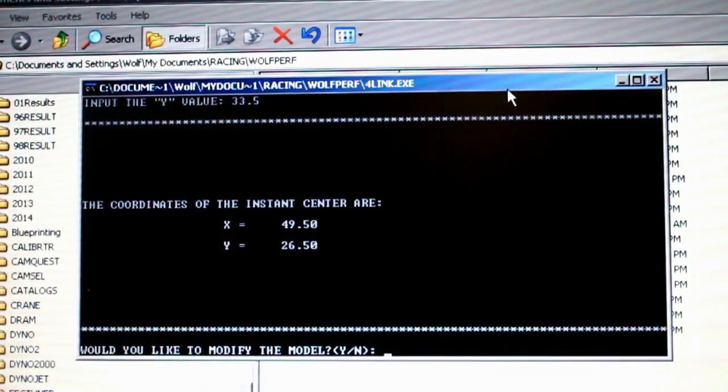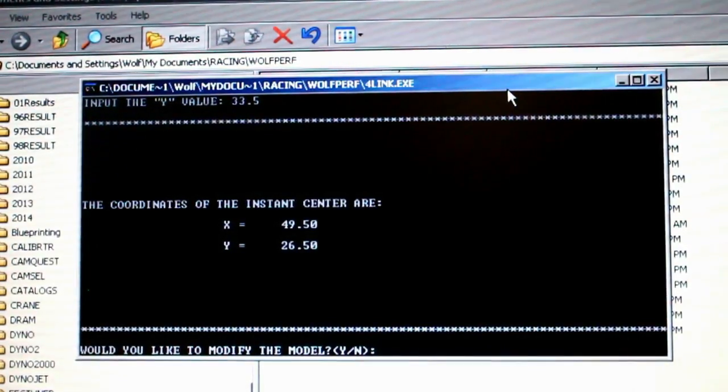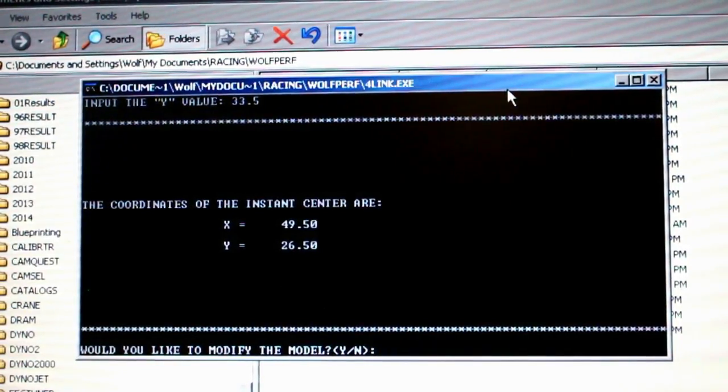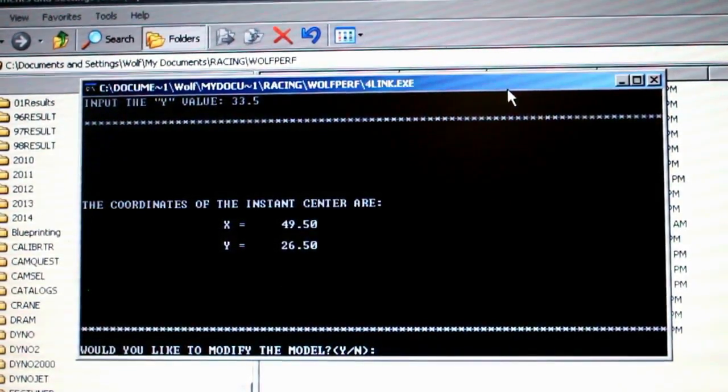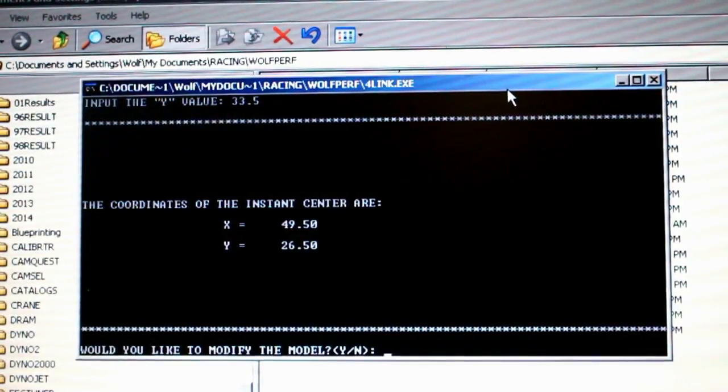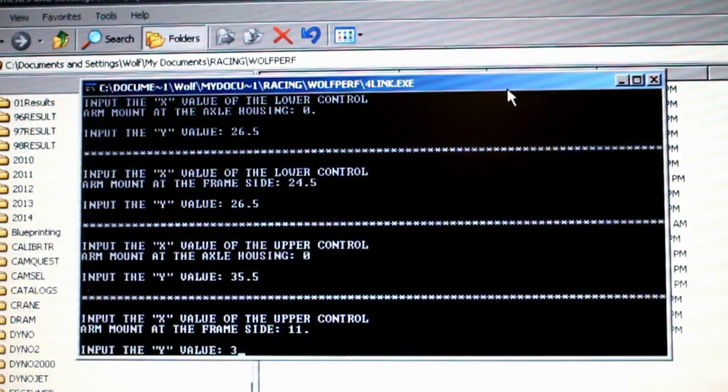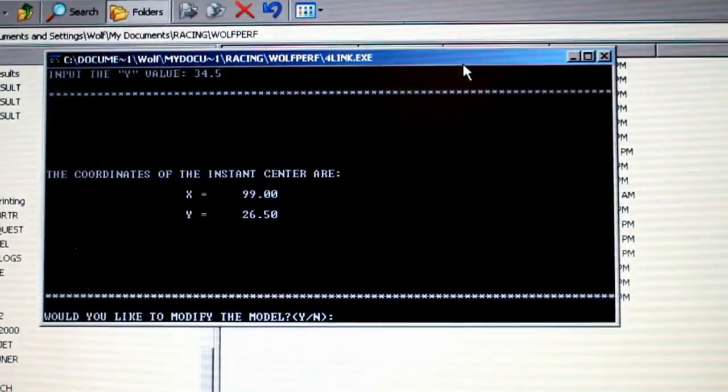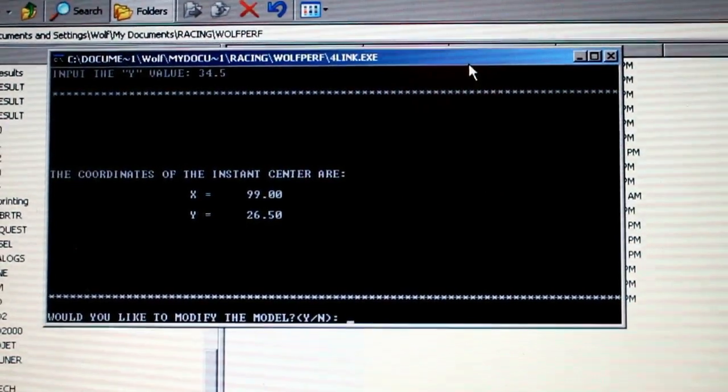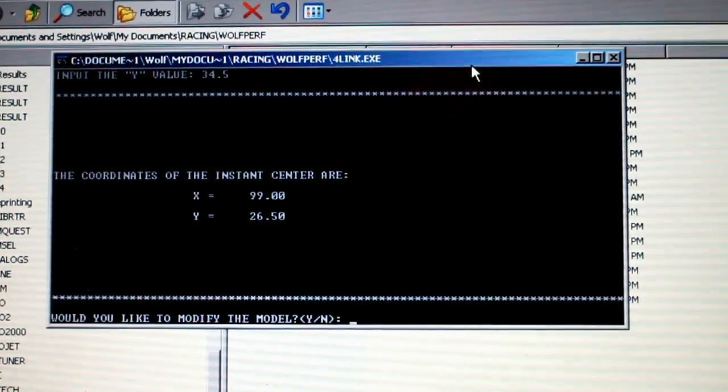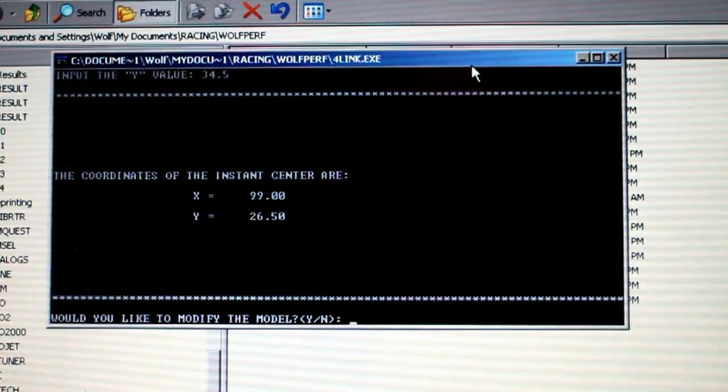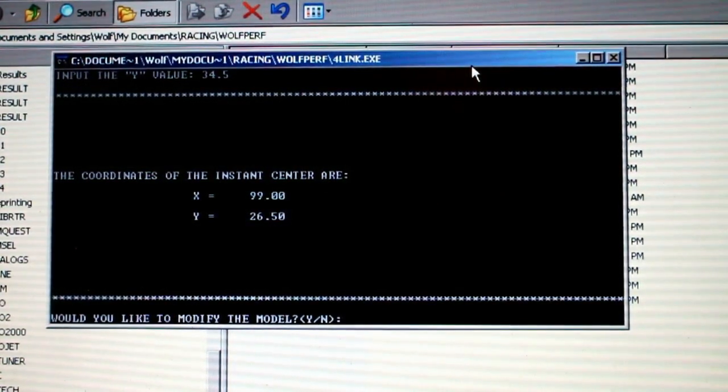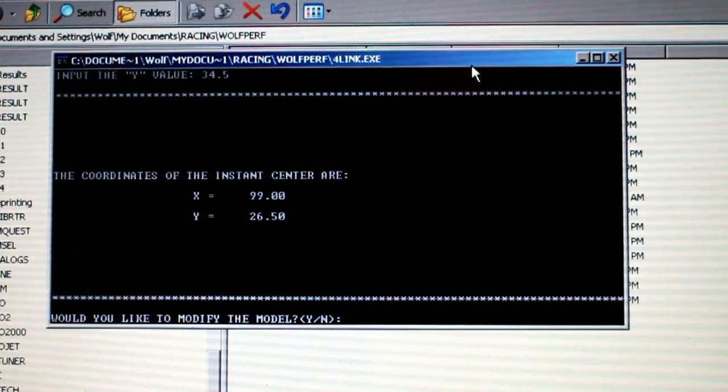I'm going to try one more going up three inches, and I'm guessing that's going to put us about at the wheelbase of the car. That's probably as long as it's ever going to need to be. Three inches up is going to be 34.5. That gives us an instant center length of 99 inches, which is actually more than the wheelbase of the car. That's about as long as I'm ever going to need to be.